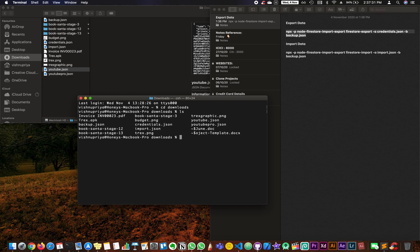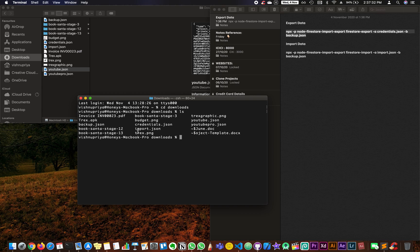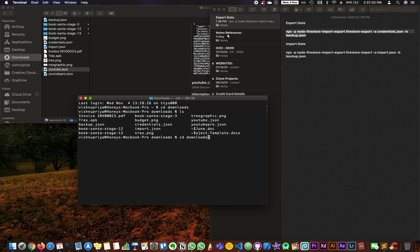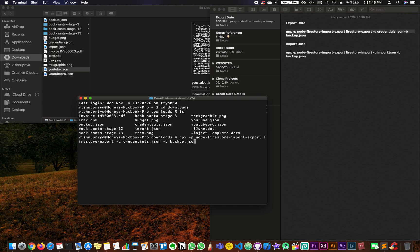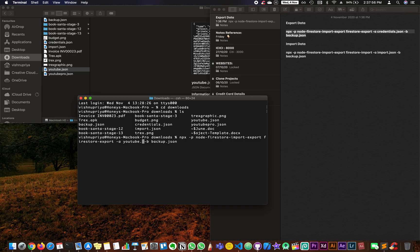We need to select ls and you can see here we have two files, YouTube and YouTube Pro. Now I need to export my information, so I'm going to paste this following command. And instead of credentials dot json, you will be writing the project from which you want to import. Let us say youtube.json.